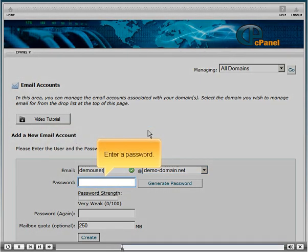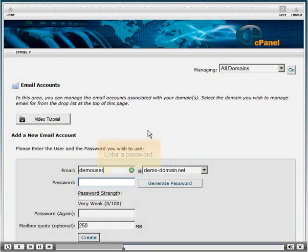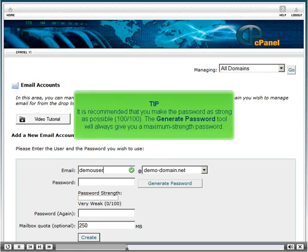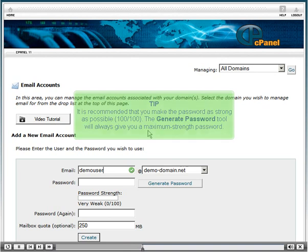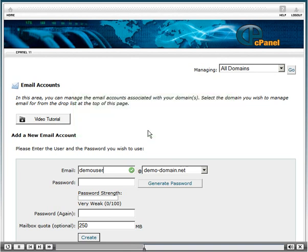Enter a password. It is recommended that you make the password as strong as possible, 100 out of 100. The generate password tool will always give you a maximum strength password.